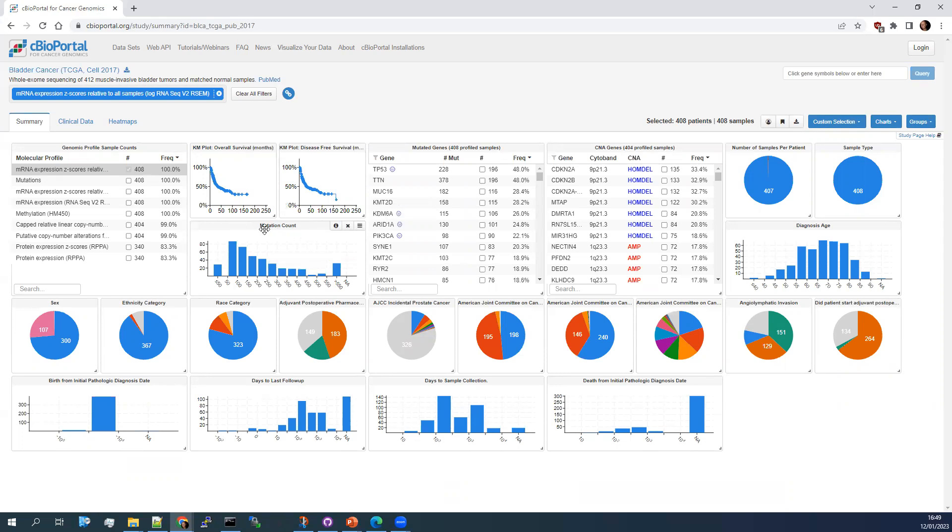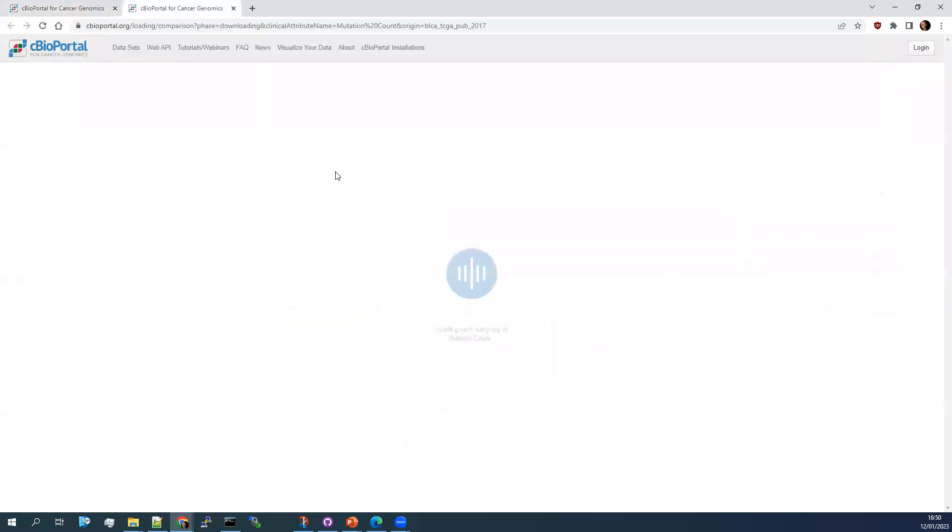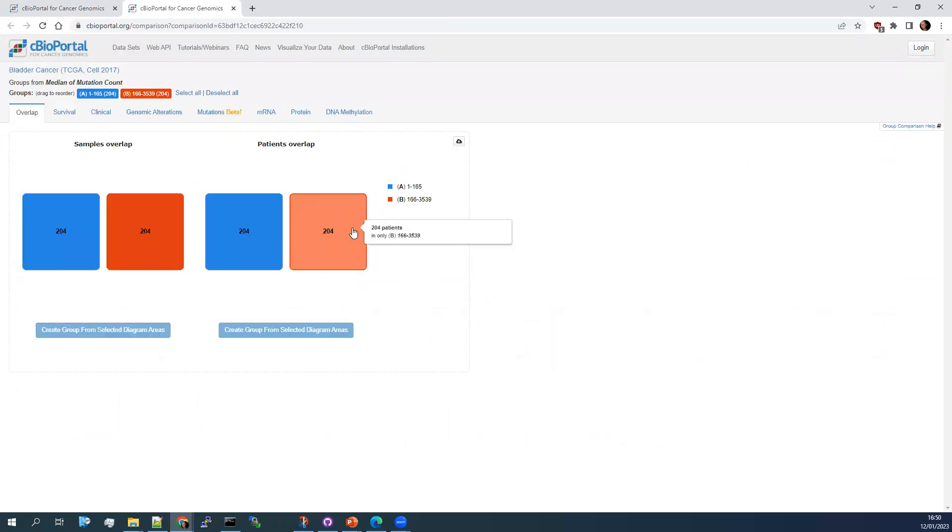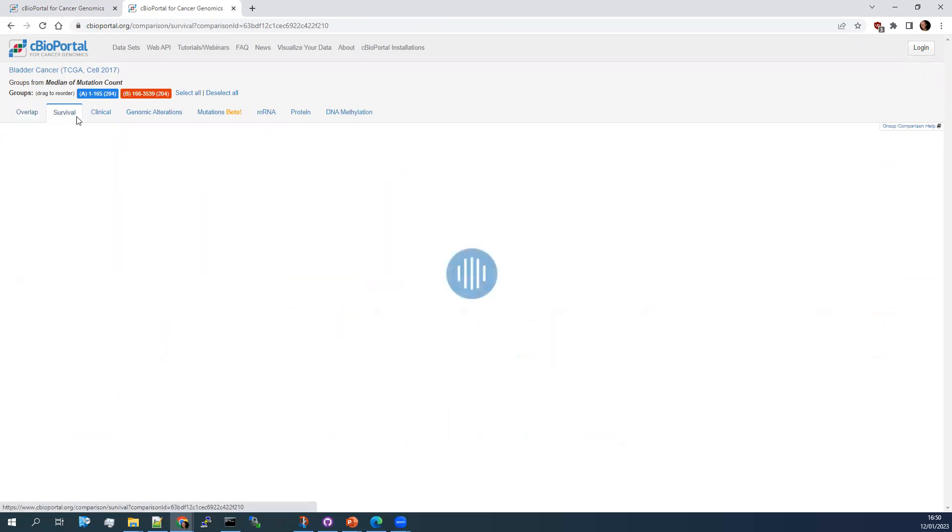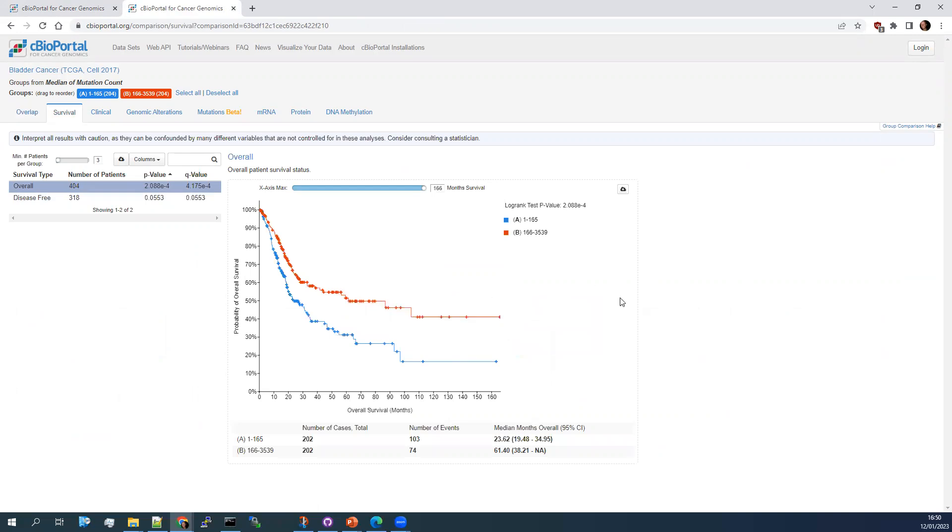You can do things like look at the mutation count here. So bladder cancer is quite a high mutational burden. And instead of just being able to download the plot, you can start to compare the groups. So for example, here we can compare the groups based on the median, opens in a separate tab. And you can, once it loads, sometimes it takes a little bit of time just to calculate and go into survival. You can see that the tumors with a high mutational burden have a better survival, a significantly better survival based on median alone. You can see the range on this is quite tricky. So you may want to do specific bins for these comparisons.